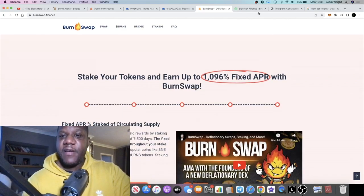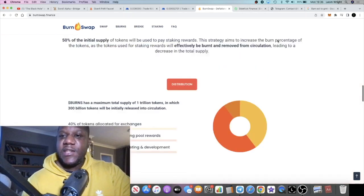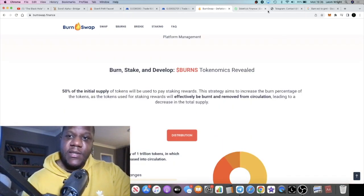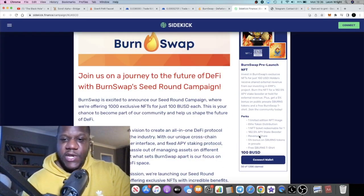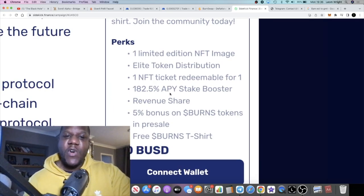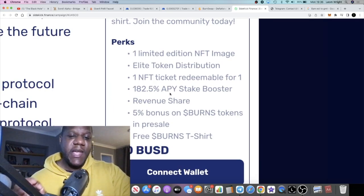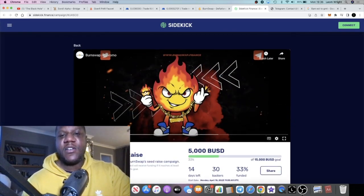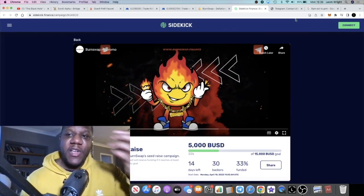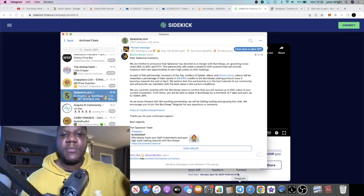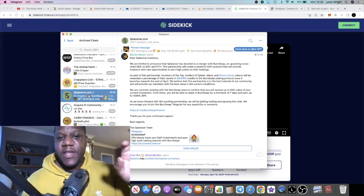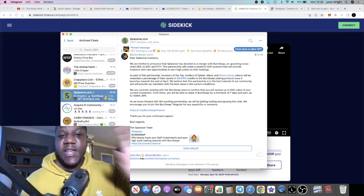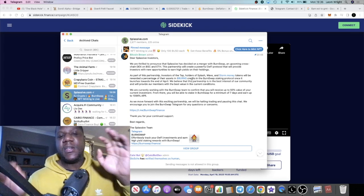If you get one of the NFTs, that's going to boost your APR by a further 182.5% APY while getting one of these NFTs. And that is the benefit of that.